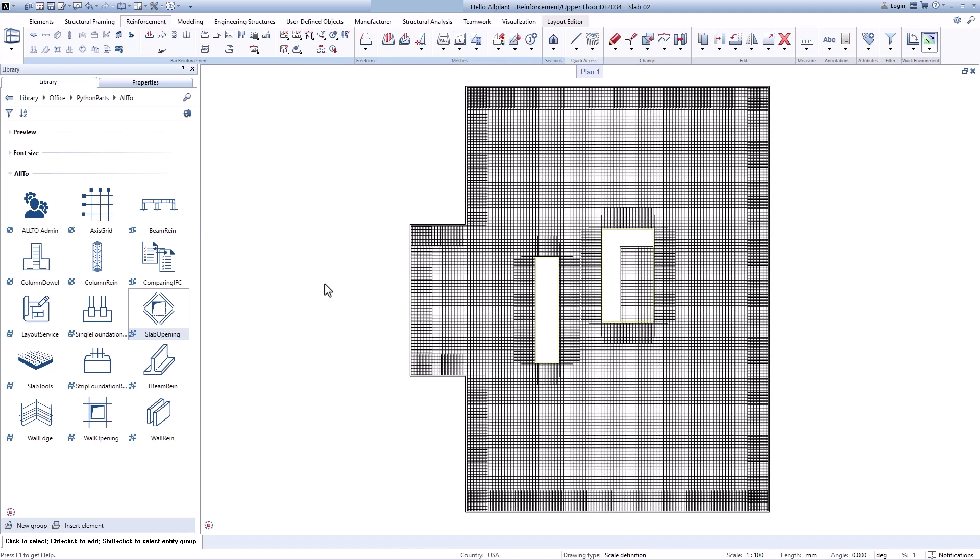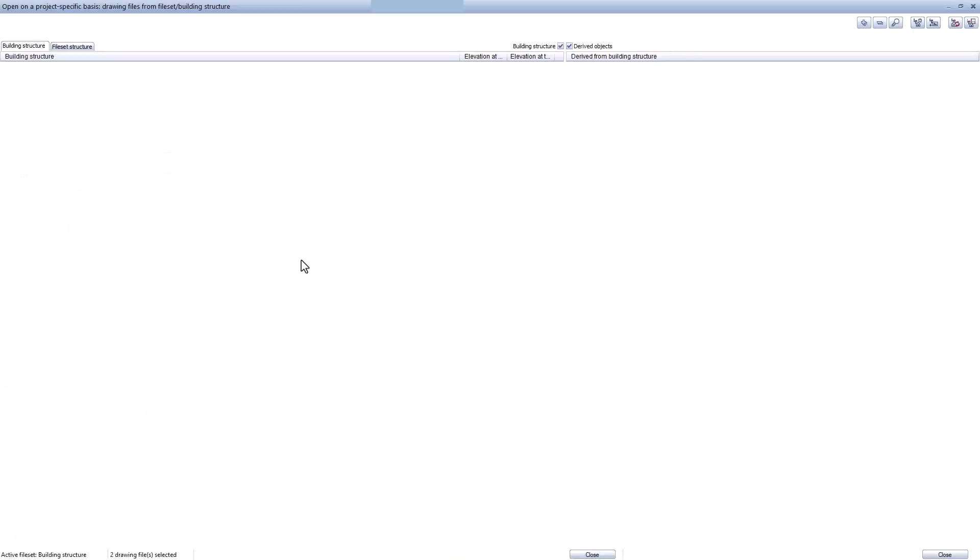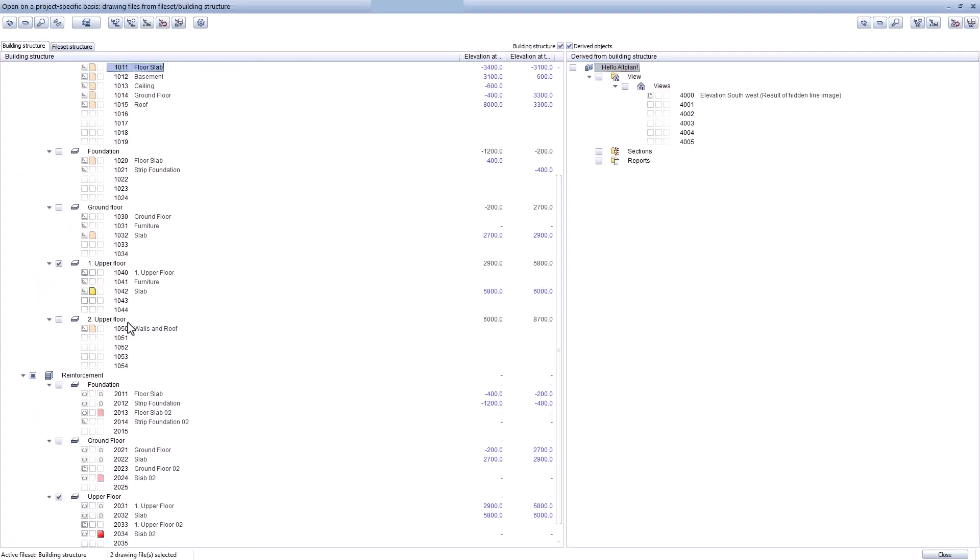Alright, for this slab, we don't need starter rebars. And that's all. Oh, I forgot to show you the rebars in floor slab. Let me show you.